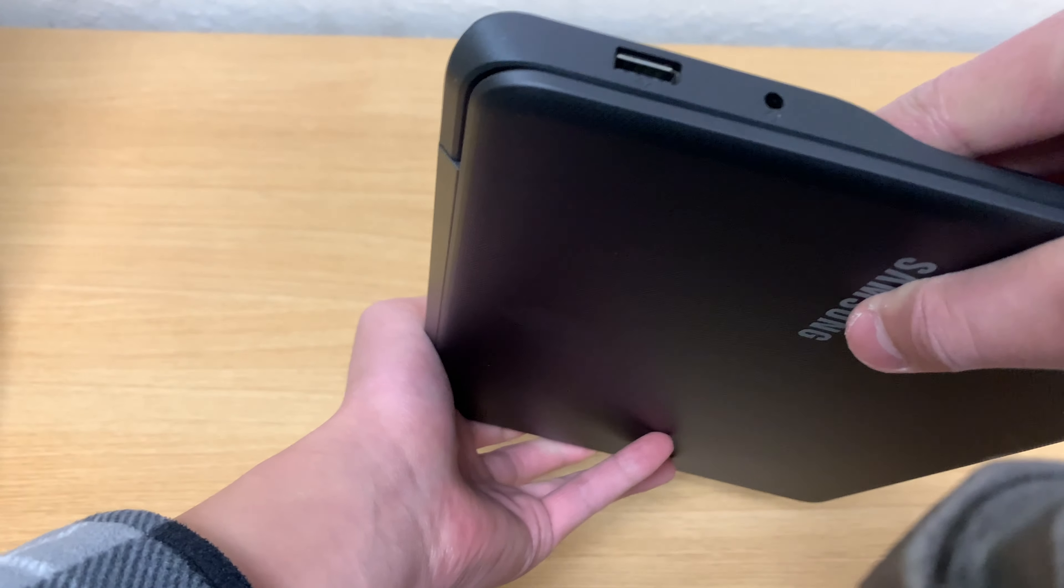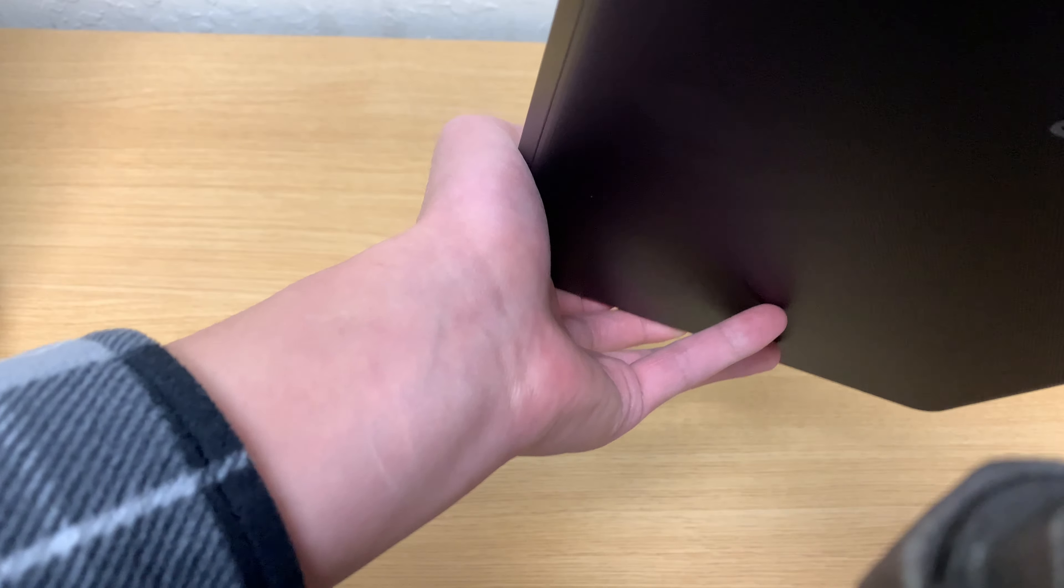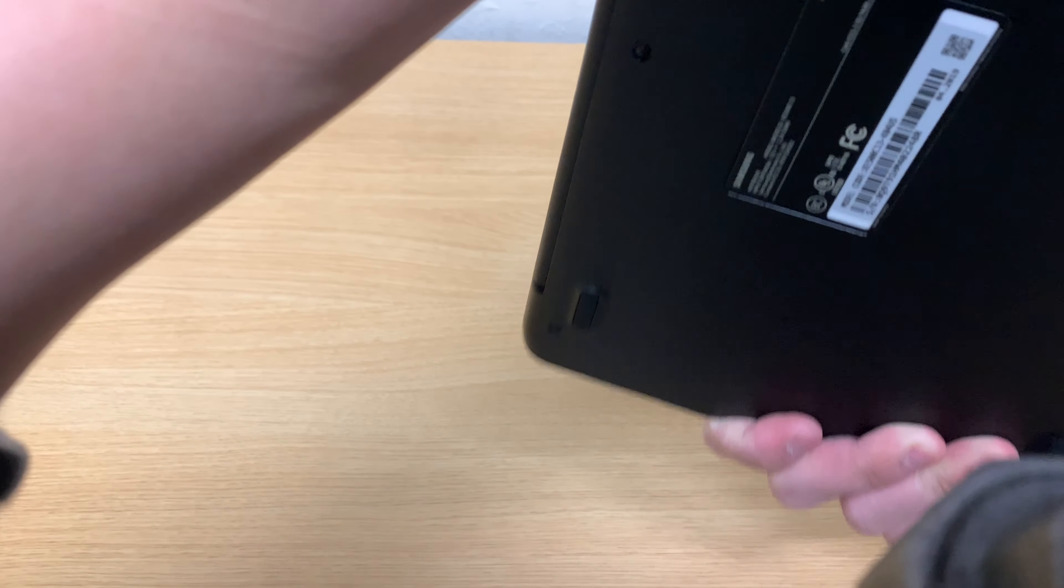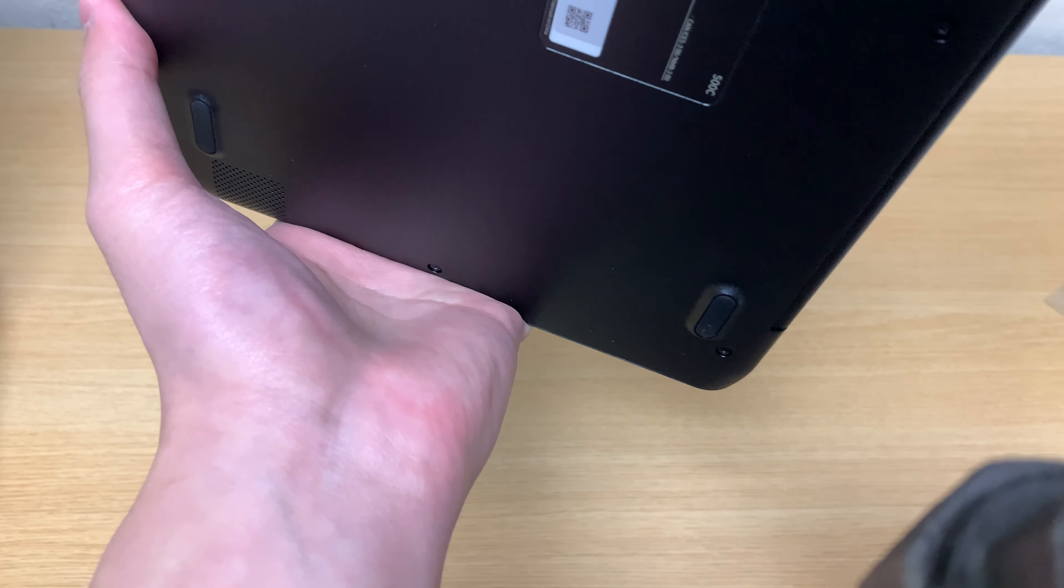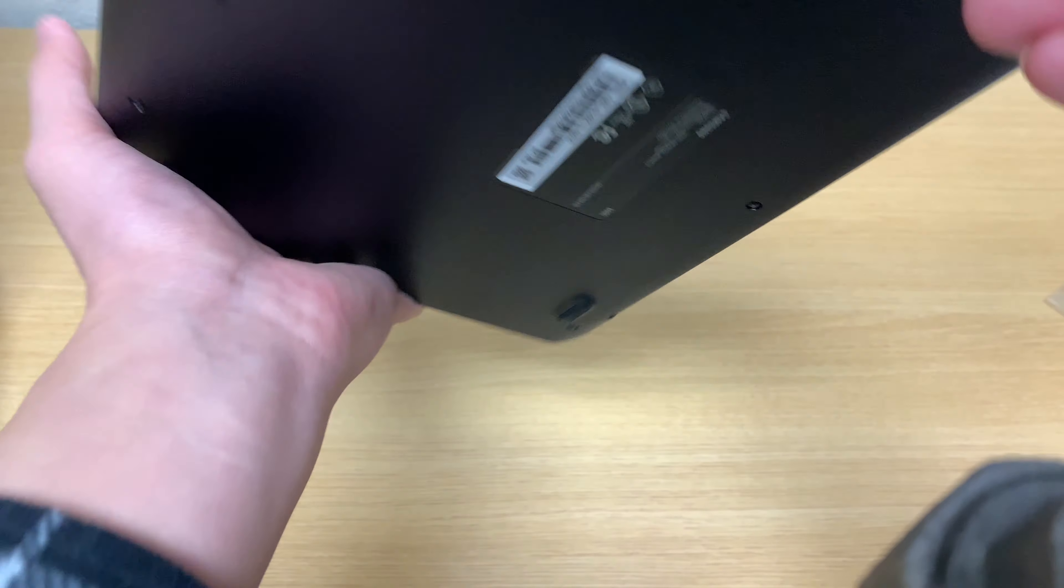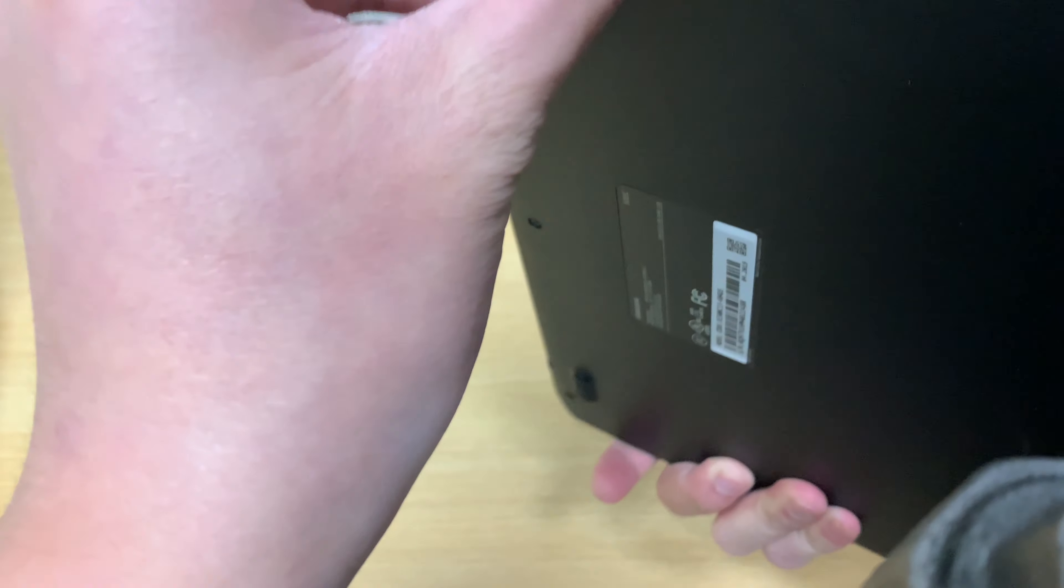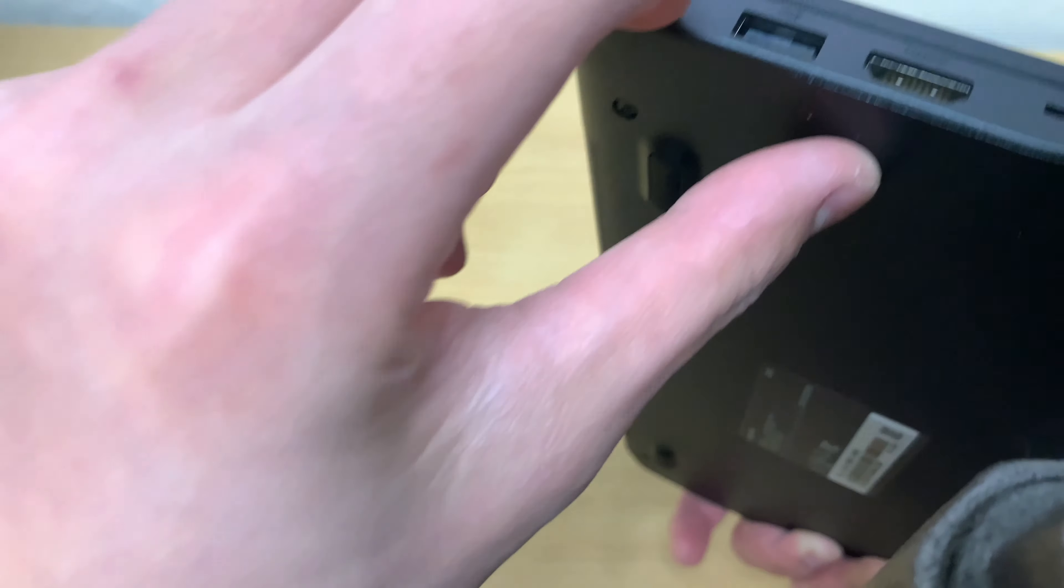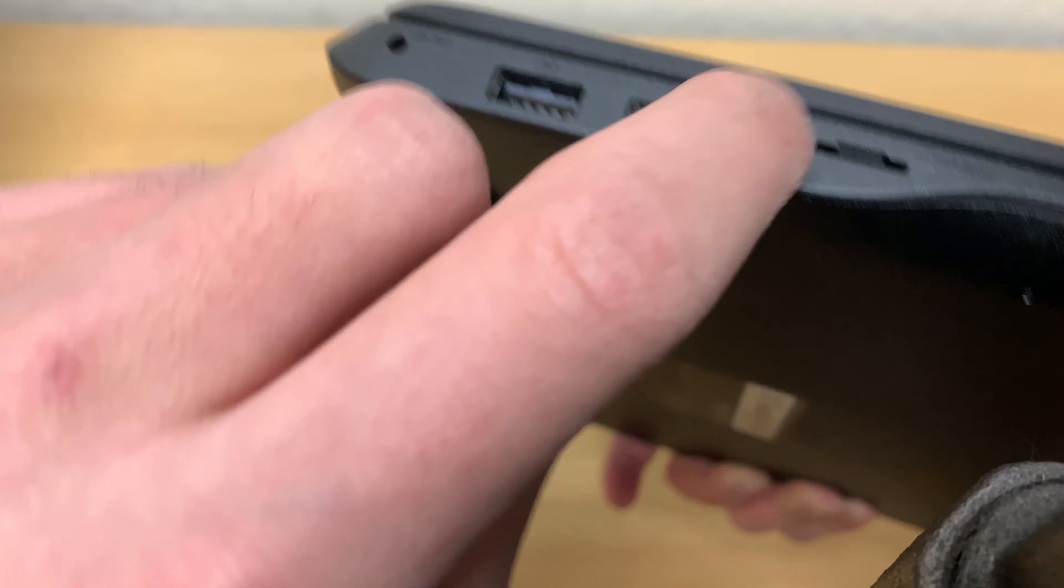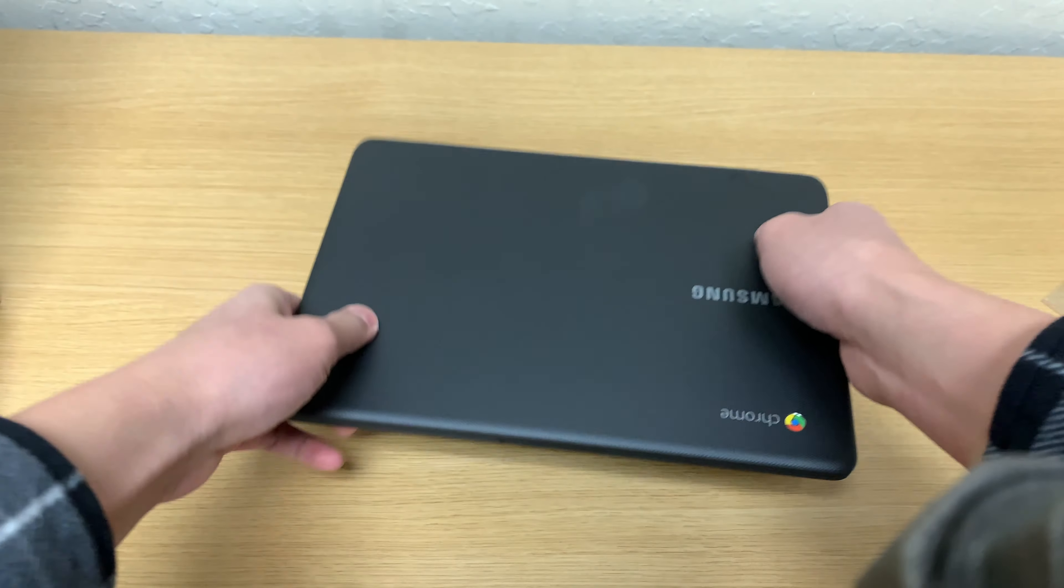Let's see, USB, no that's 2.0. USB 3.0. Yeah so we've got 2.0 on this side and 3.0 I believe on this side, I can see the extra pins. Here we have the charger port, micro SD port, HDMI.